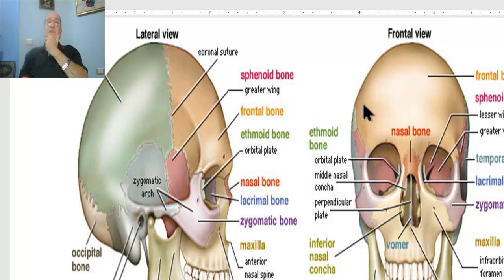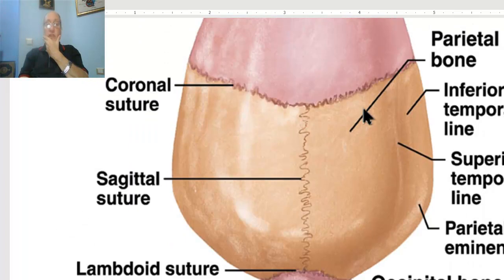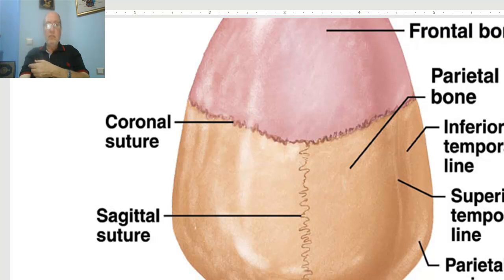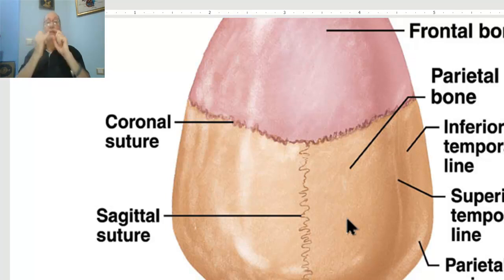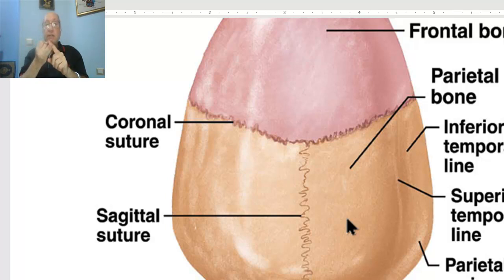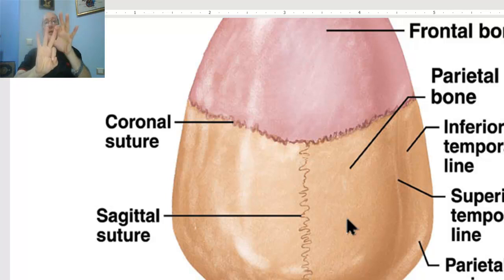First, we will discuss norma verticalis. This is the view of the skull from above — a vertical view from above, called norma verticalis, or simply it is a superior view of the skull. In each norma, we should know the bones forming this view, the sutures seen in this view, and the special features of this view. In any norma: bones, sutures, special features.